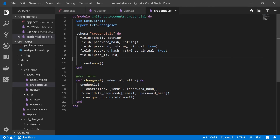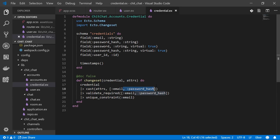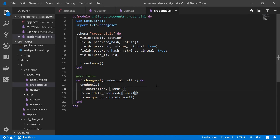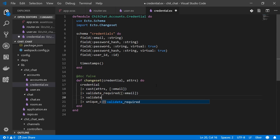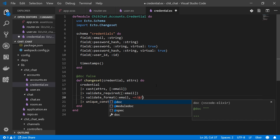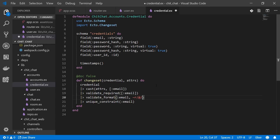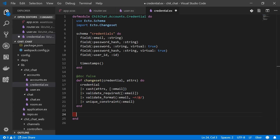We'll have two kinds of changesets. One will be for when the user provides a password and password_confirmation, and the other for when they don't — when we're not changing the password. The one called `changeset` is for when we don't supply a password, so we remove the requirement on password_hash and instead add a requirement on email, validating that it has an at-sign. We're not going to know if it's a valid email until the user responds to one, but this way we can prevent obvious typos.